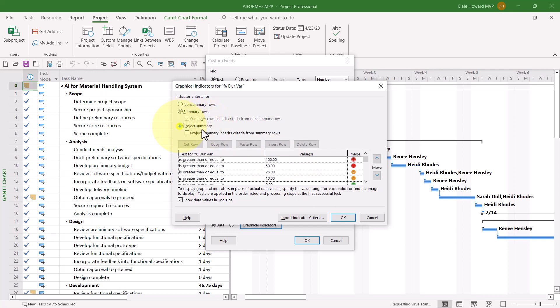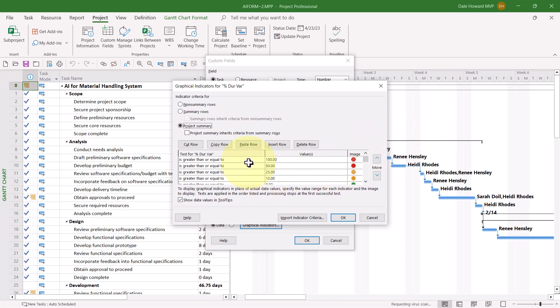You have the same choices here. Do you want to use the existing criteria? If so, we'll select the checkbox with that option. Or do you want to build your own? This is specifically for the Project Summary Task Row 0 or Task 0 in your project.